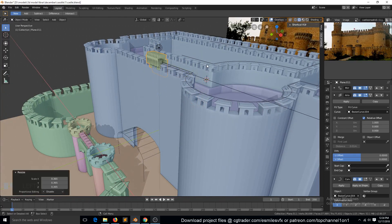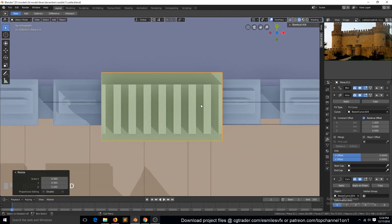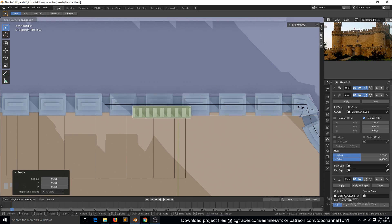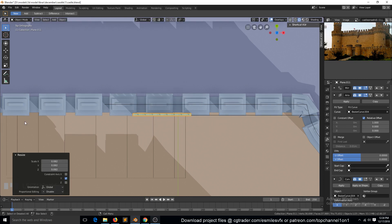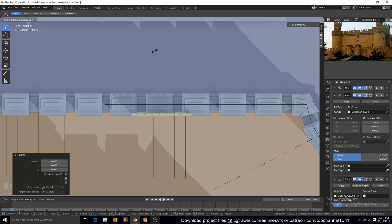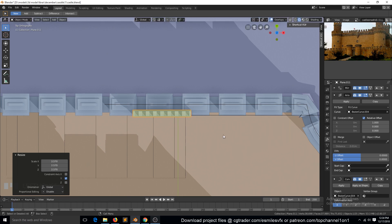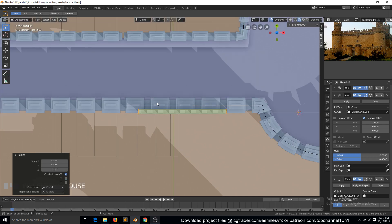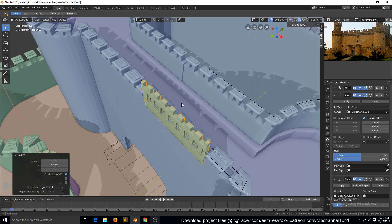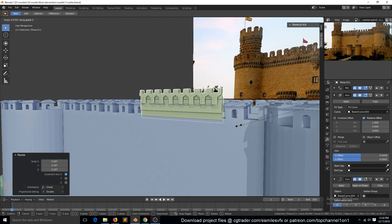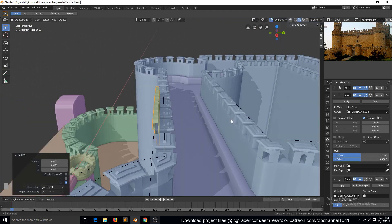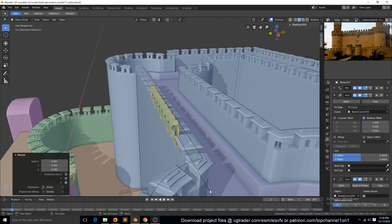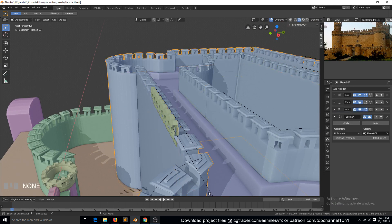For some reason it keeps distorting the mesh, so let's scale this in the Z axis, the Y axis, and also in the X axis, and in Z as well. Then move this to the curve.